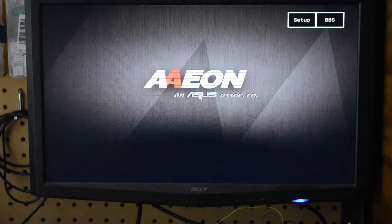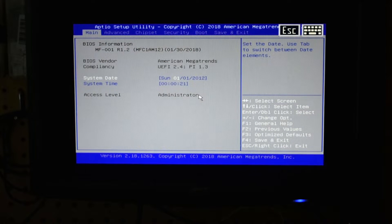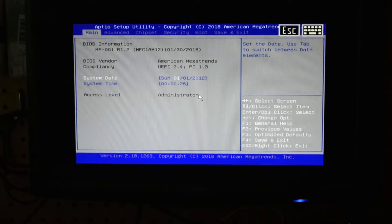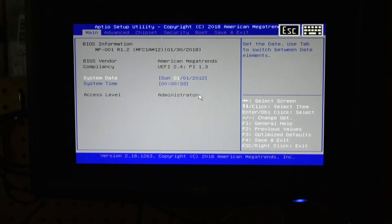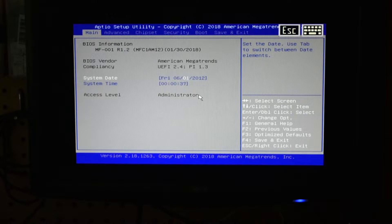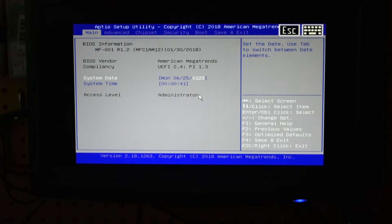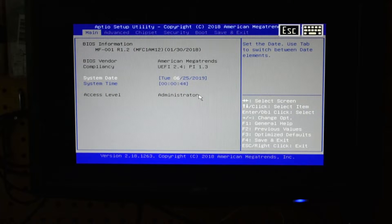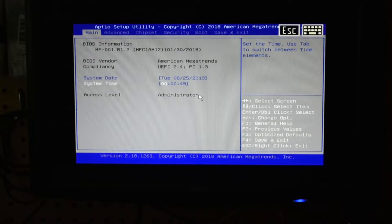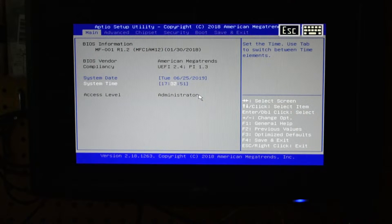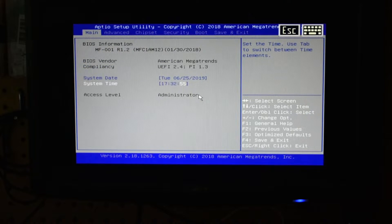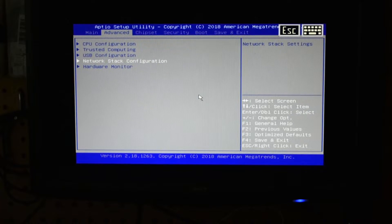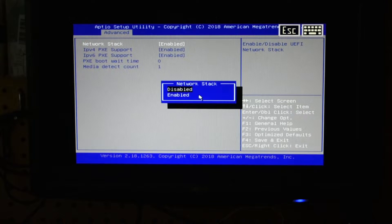It has restarted and we're going to hit delete on the way back up to get back into the BIOS. Hitting the reset button on the side of the Atomic Pi has completely reset it to factory defaults. The current time is 5:32, so 17:32. First let's set the date to 06/25/2019, Tuesday, and the time is 17:32. Okay, so we have date and time set. Do not hit the reset button again. We want to go into the network stack. I do not plan on booting this with PXE boot at all, so we're going to disable that.